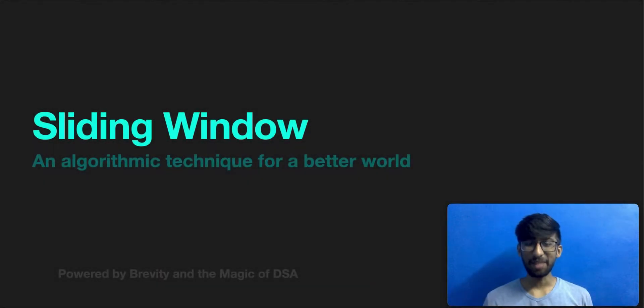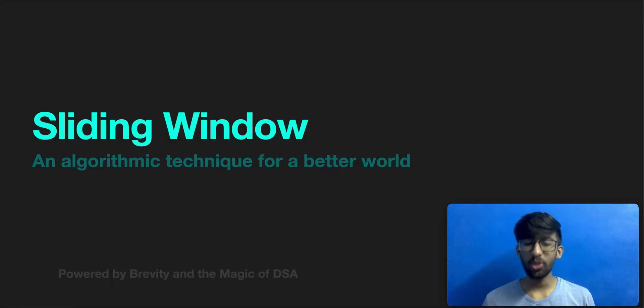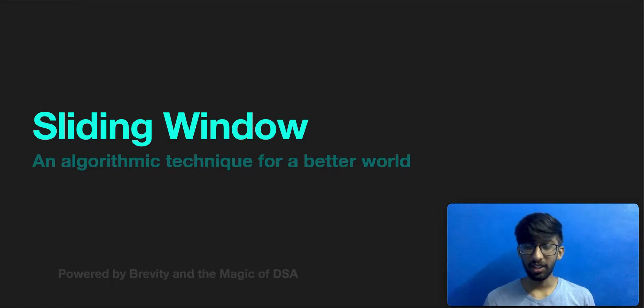Hey guys, welcome back to Brevity. This is Vignesh and today we're going to cover a super important programming pattern called sliding window.